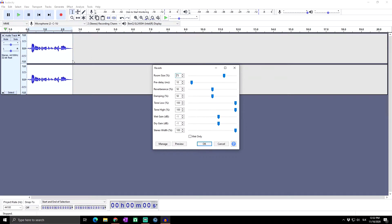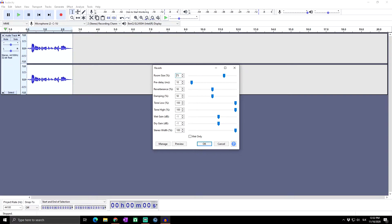But basically, what reverb is: reverb adds what is basically rapid modified repetition blended with the original sound that gives an impression of ambience. So you can use it for something similar to an echo but not too much.